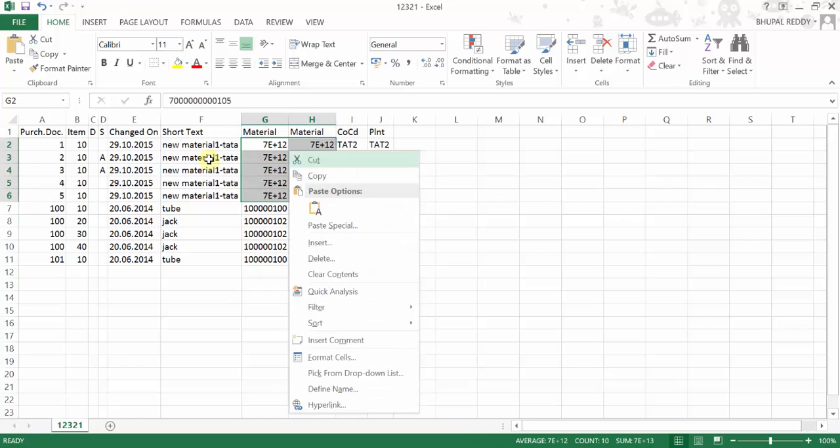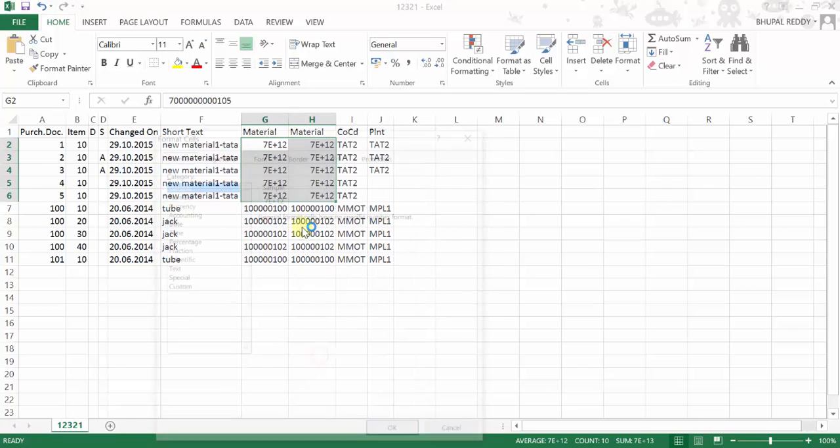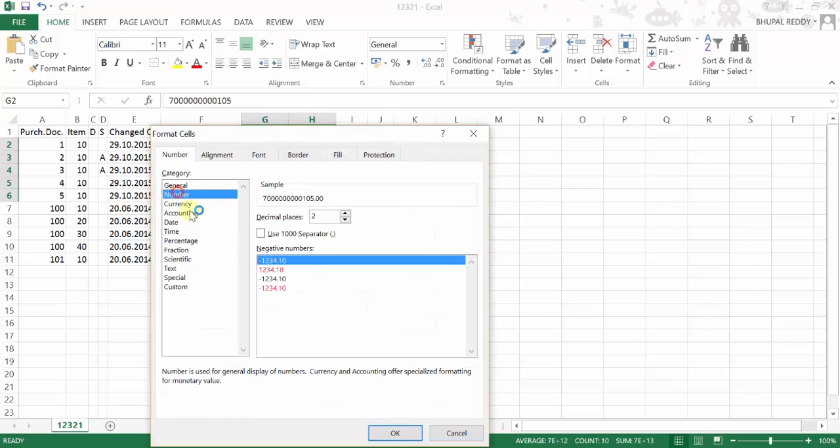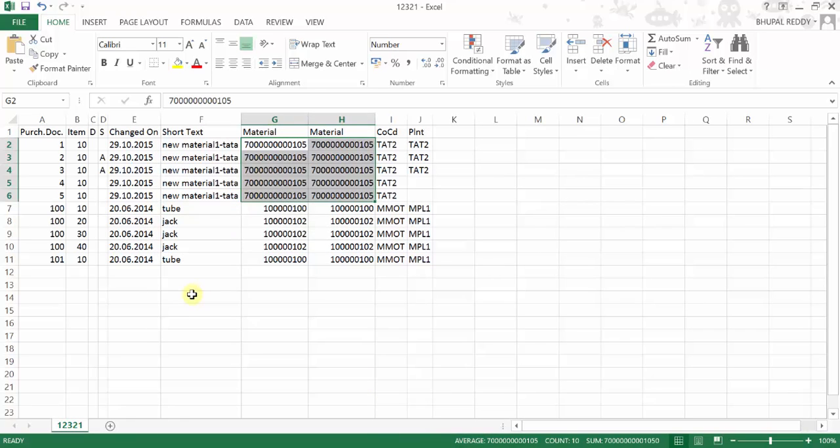So I would say format cells, and then I will pick up number, and then I will say decimal places to be zero, and then I'd say okay.